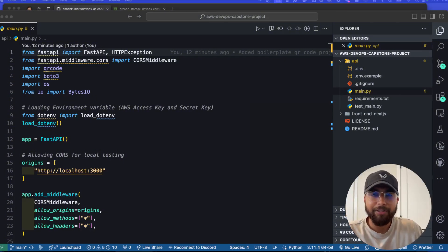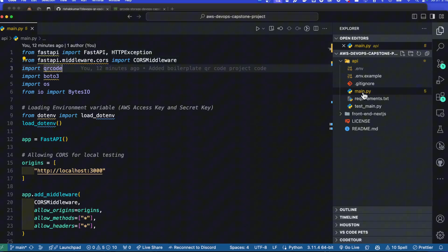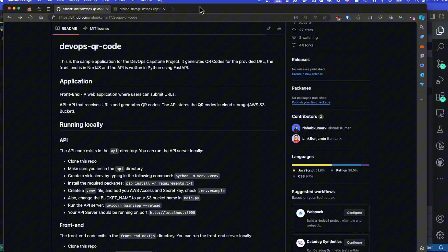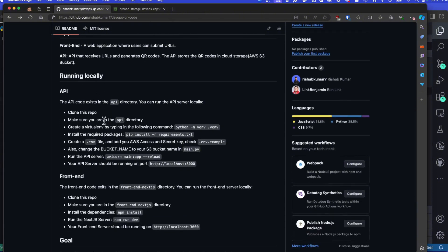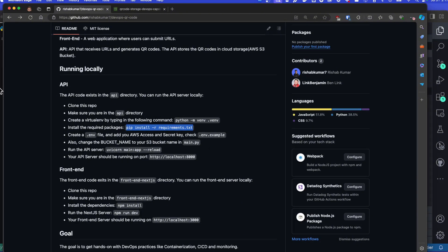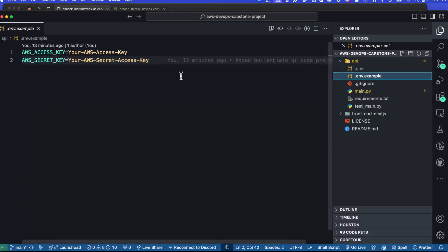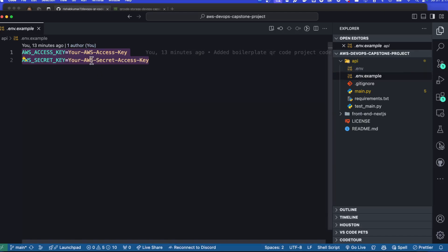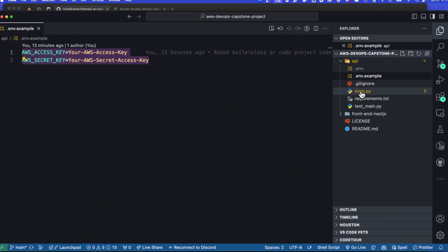We have main.py which is our API. Going back to the GitHub repo, to run locally you'll need to fork the repo, make sure you're in the API directory, create a virtual environment, install requirements.txt, and make sure you've set up your AWS access and secret key — since we'll be using S3 storage to store the generated QR codes. In the env.example you'll need to create a .env file with these secrets set to the appropriate values.